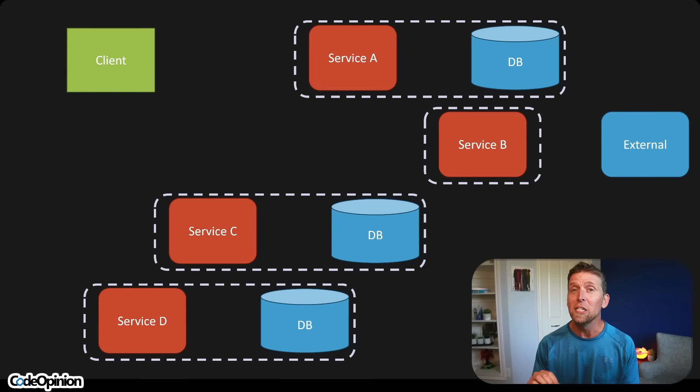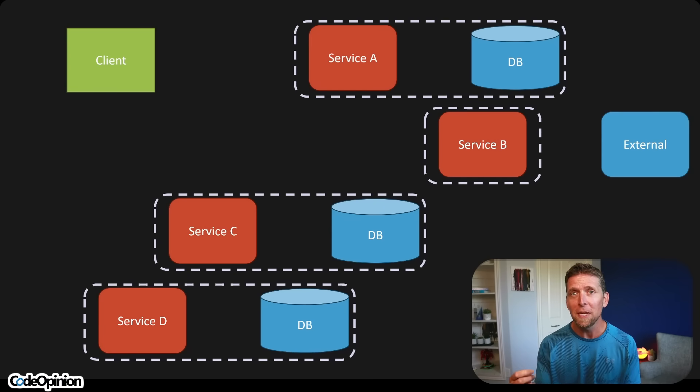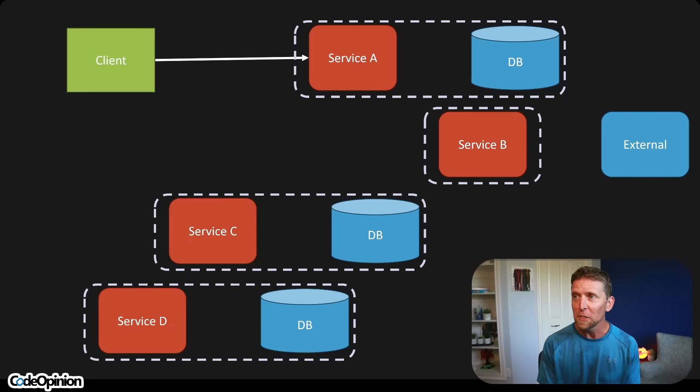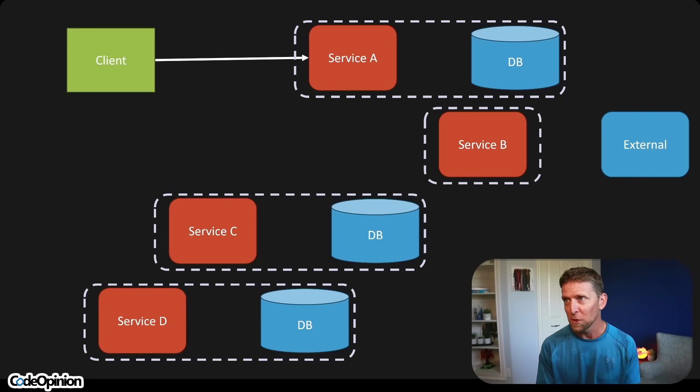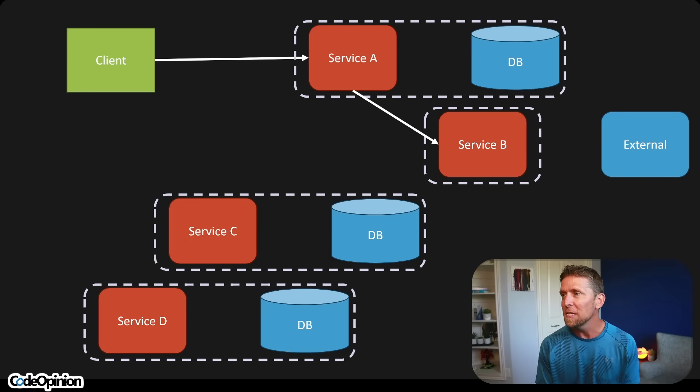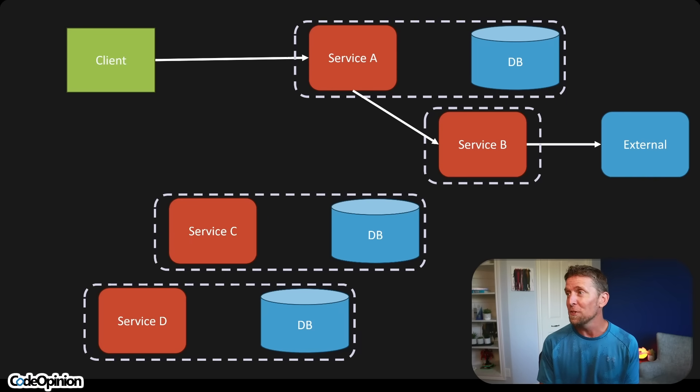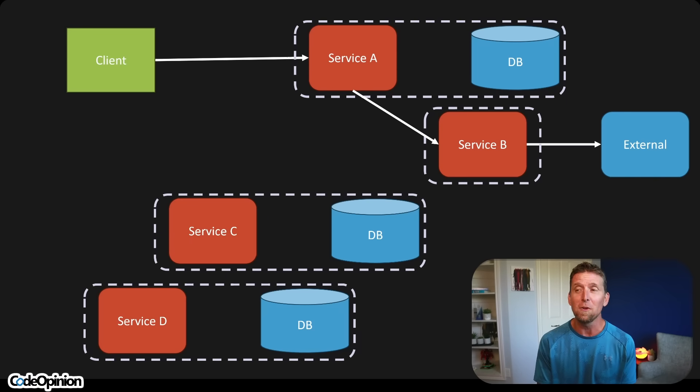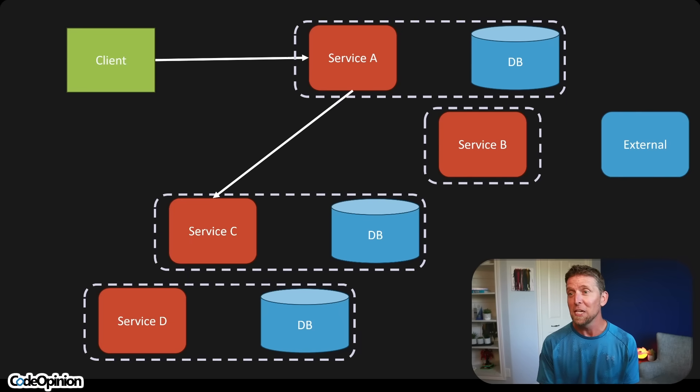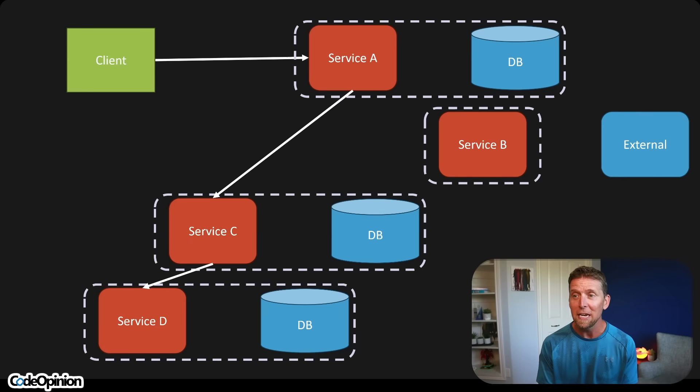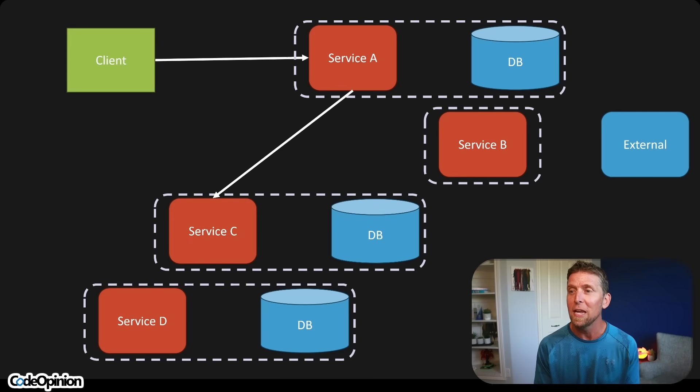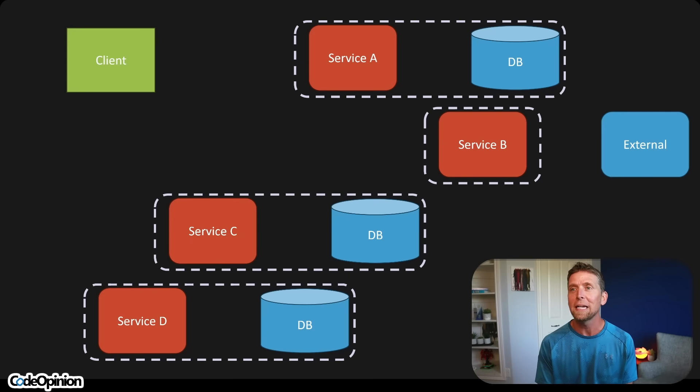Let's add some context to where they started. They had a REST-based system, really just HTTP likely, where they had services calling other services. So we have a client making a request to service A, maybe that's hitting the database. Then service A might call service B, which calls something external. Now service A calls service C. It has a database likely. And then maybe even service C calls service D till we get all the way back to return our response back to the client. And if that sounds like a disaster, well, it was. They said they had a spaghetti mess of cascading HTTP calls, versioning nightmares between contracts of all these different services in a very brittle orchestration layer.